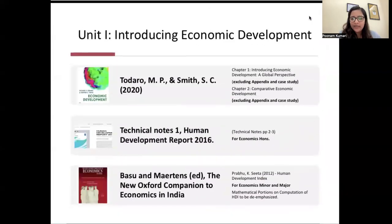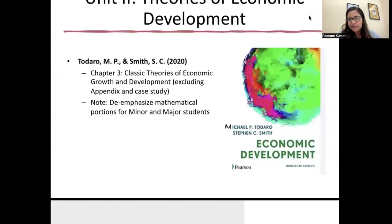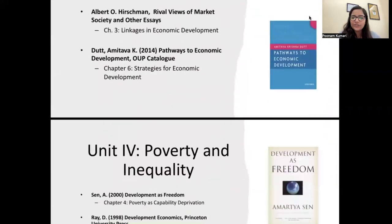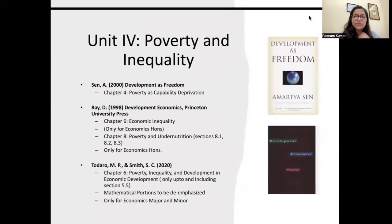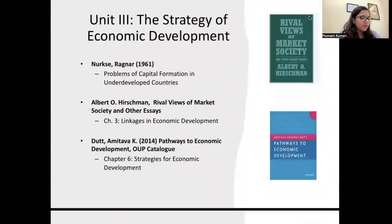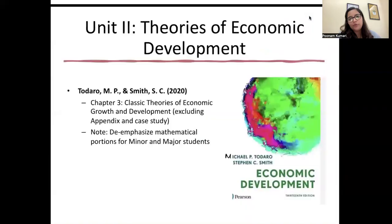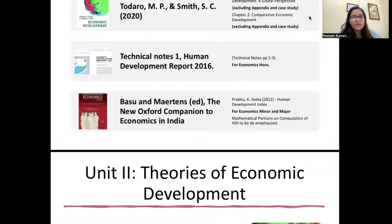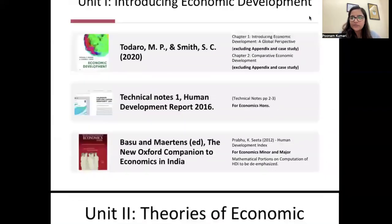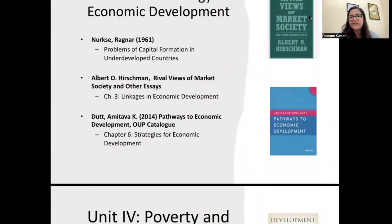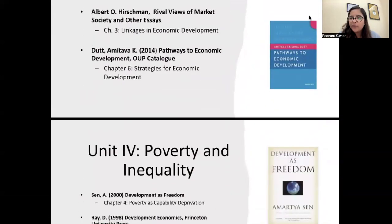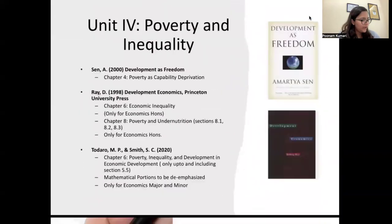So these are the four units: first, Introduction to Economic Development; second, different theories of economic development; third, different strategies; and fourth, poverty and inequality. This course will give you a theoretical perspective on the things you hear about in the news. All detailed reading lists and meeting minutes are available on the Delhi School of Economics website.